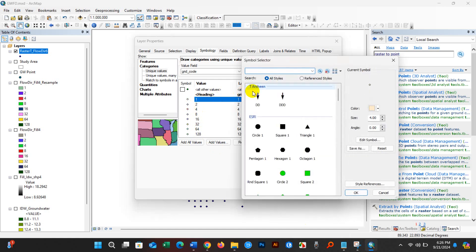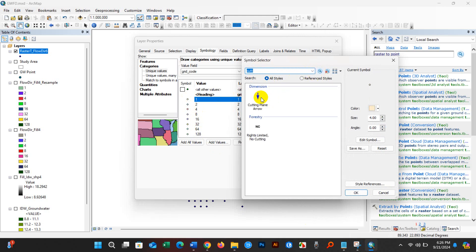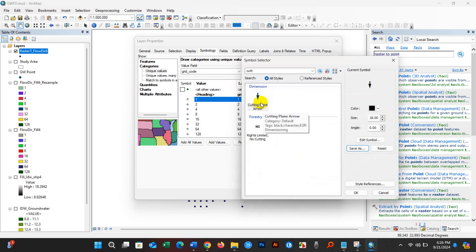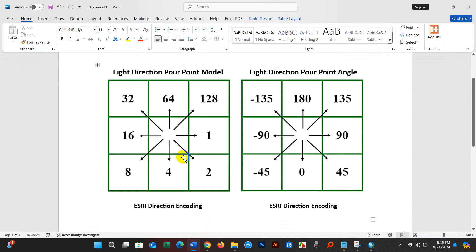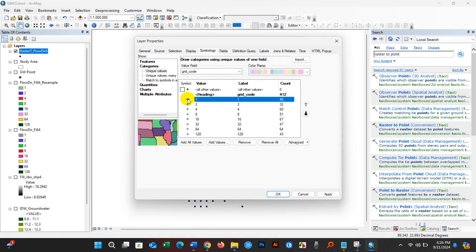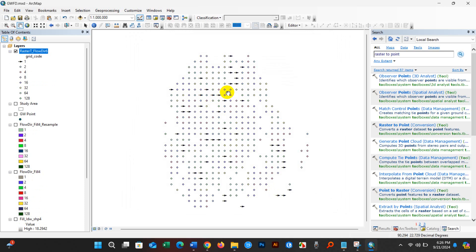For value 1 — if you don't find the arrow symbol, just type 'CUT' in the symbol search and you will find it. You can save this symbol with any name; I'm saving it as 'point'. Set the size to 11, and for the 8-direction model, the angle for value 1 will be 90 degrees. Enter 90 here, click OK, and you can see the symbol has been added with the correct direction for value 1.